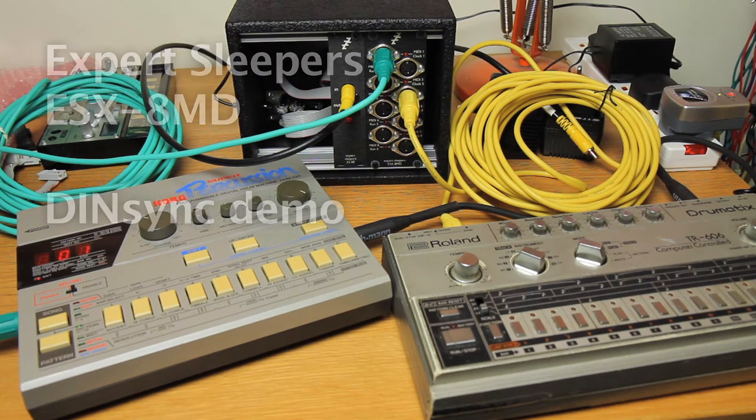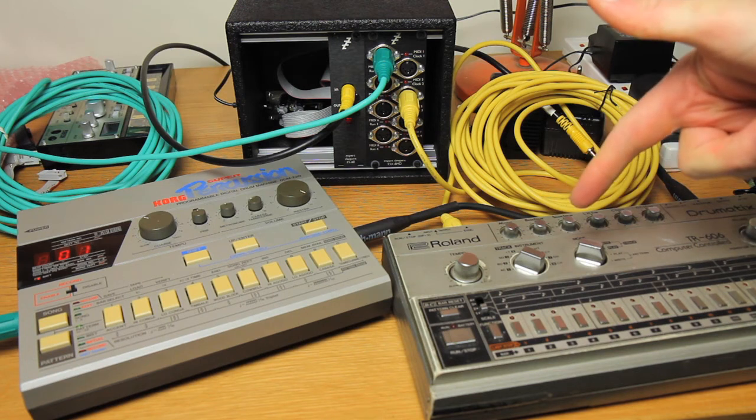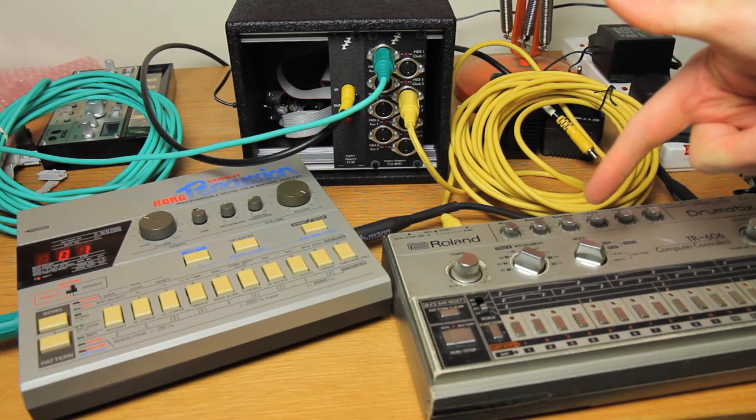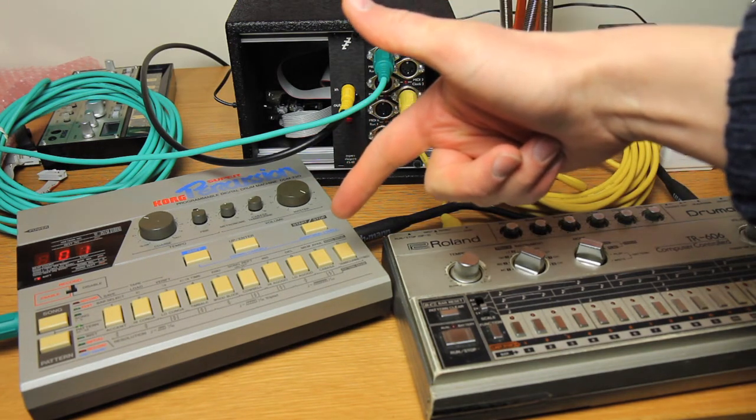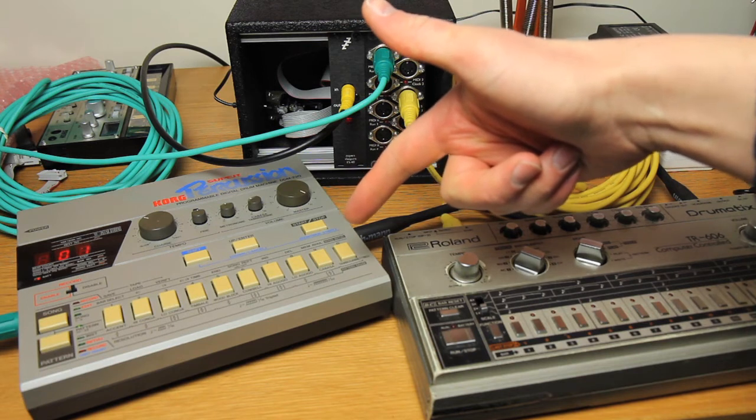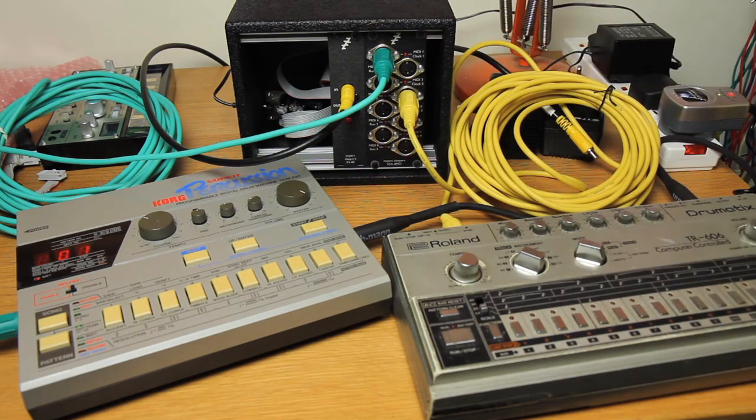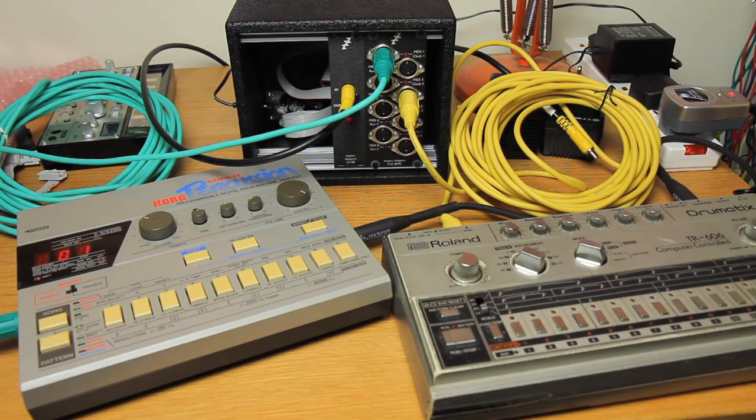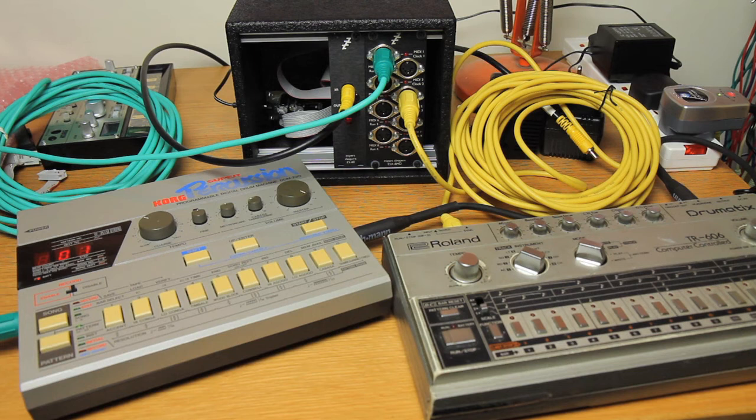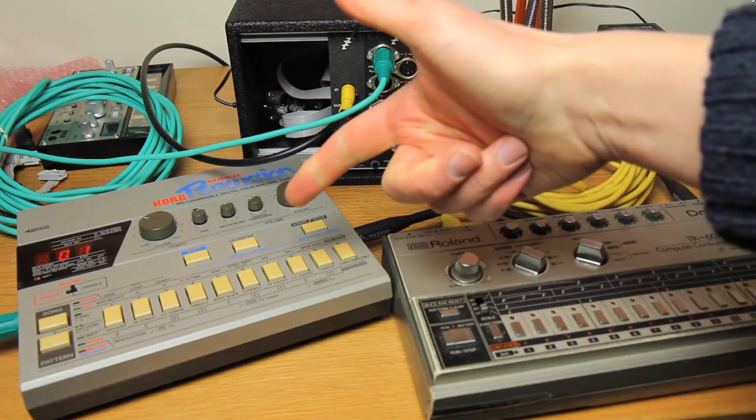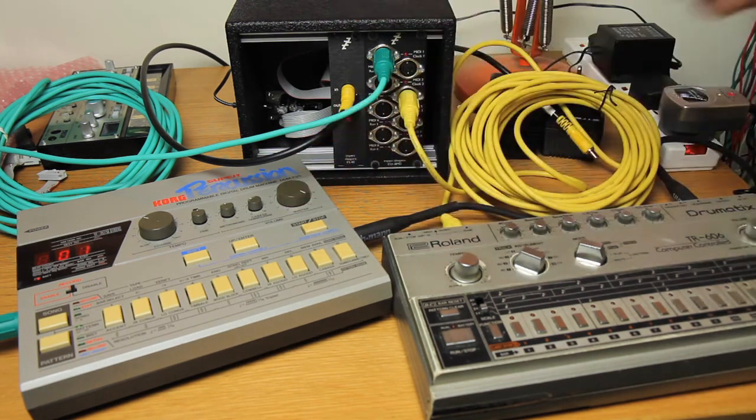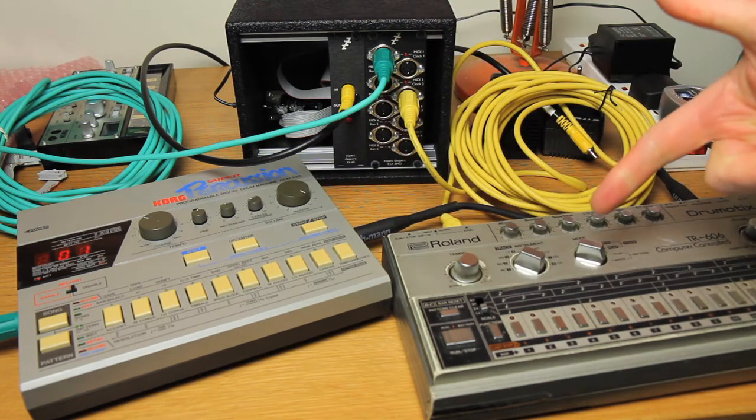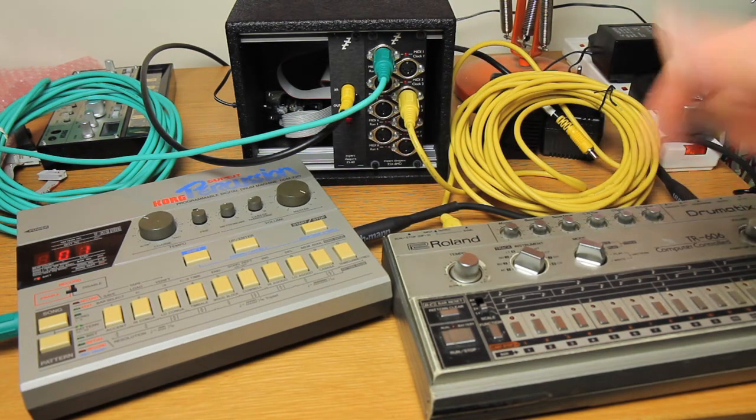What we have here is a Roland TR606 and a Korg Super Percussion DDM220. Both are reasonably vintage, both take DINsync of different standards. The Korg one uses the Korg 48 pulse per quarter note standard. The Roland uses the Roland 24 pulse per quarter note standard.